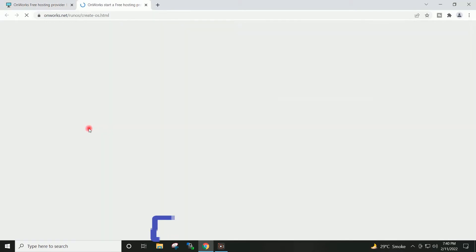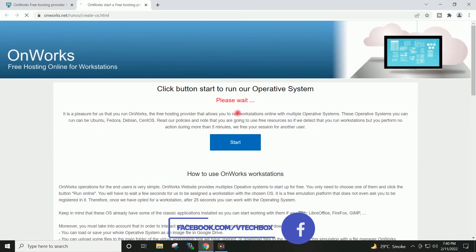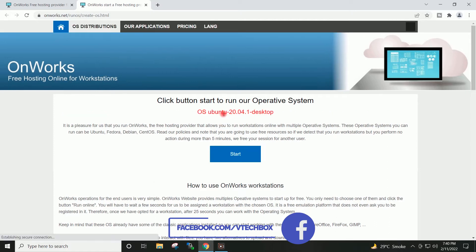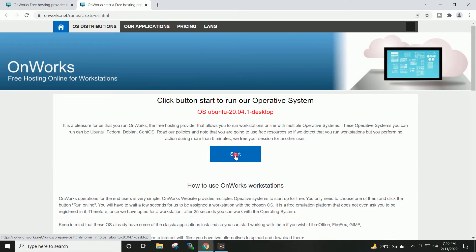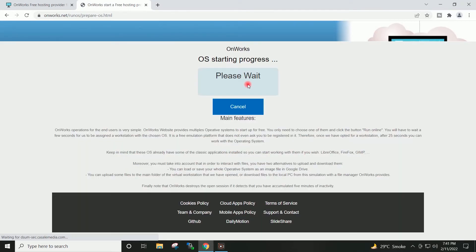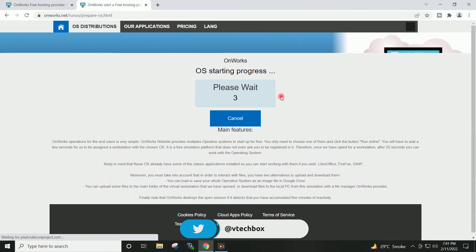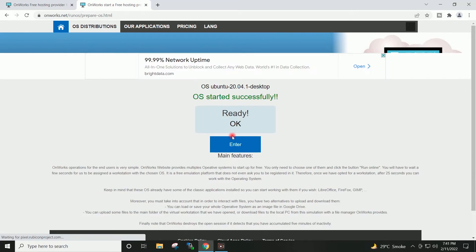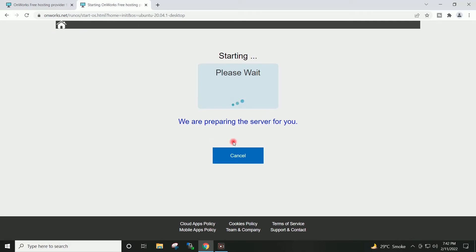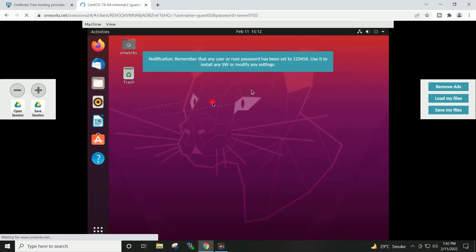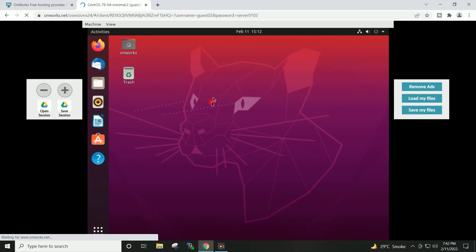I will click here. Wait for a moment. Click Start and wait some time. Okay, the virtual machine is ready. Click Enter, and here we have successfully logged in to the Ubuntu 20 desktop virtual machine.